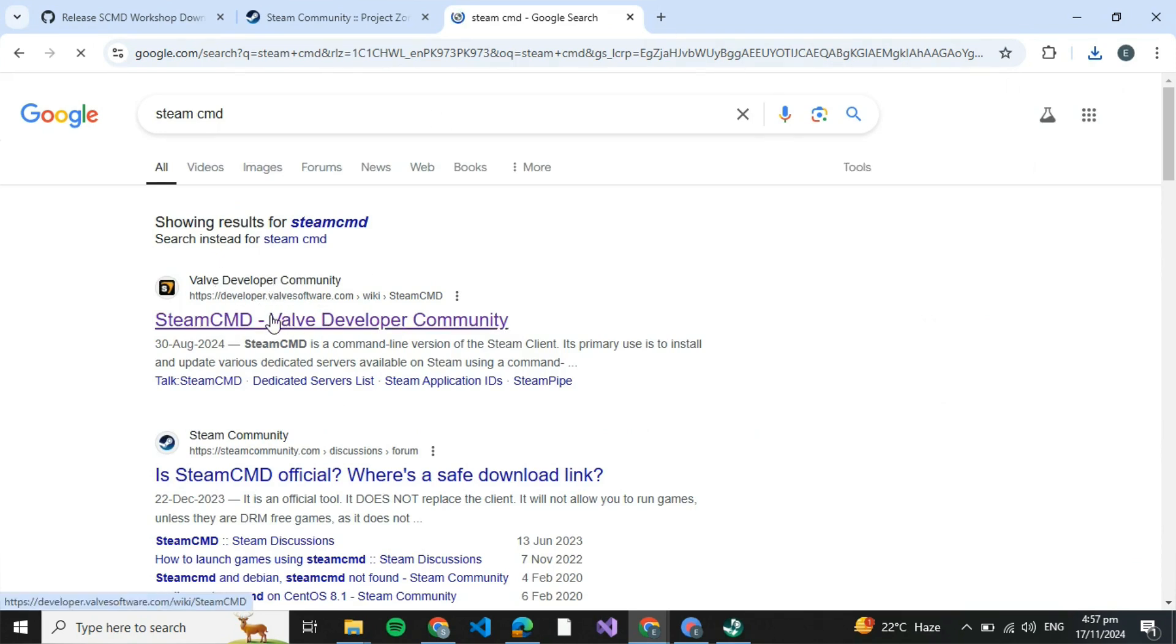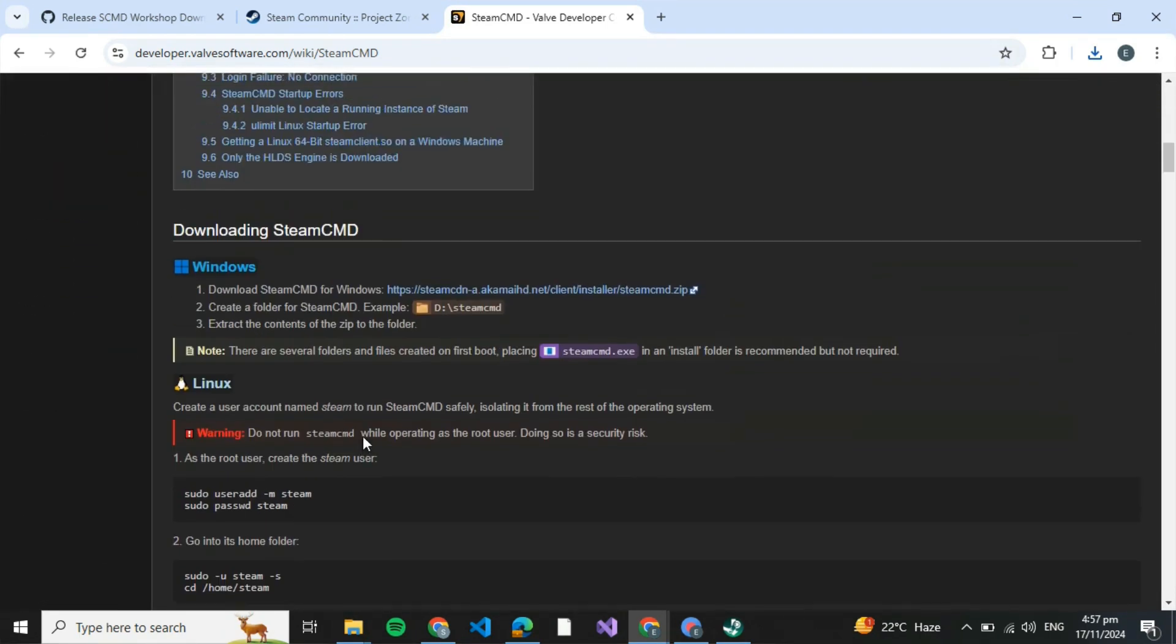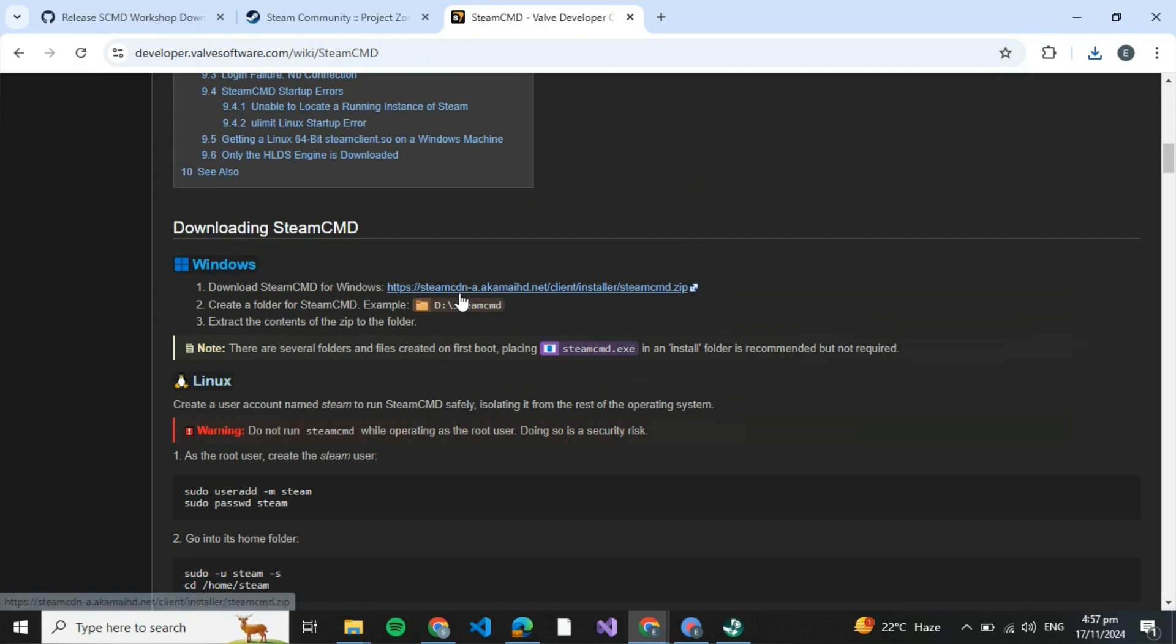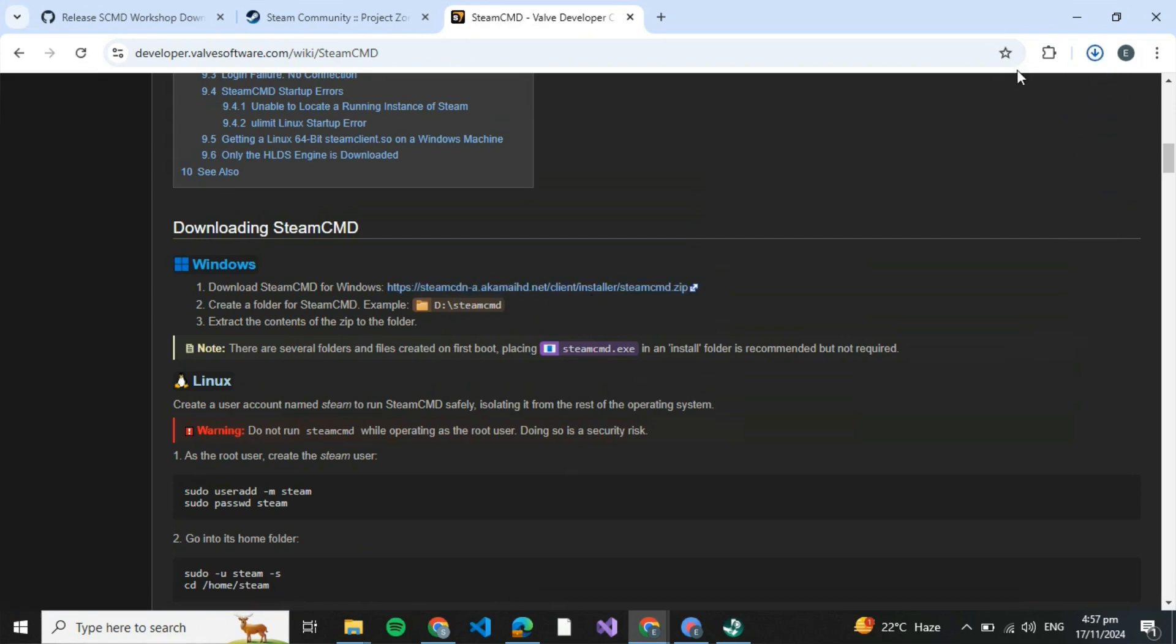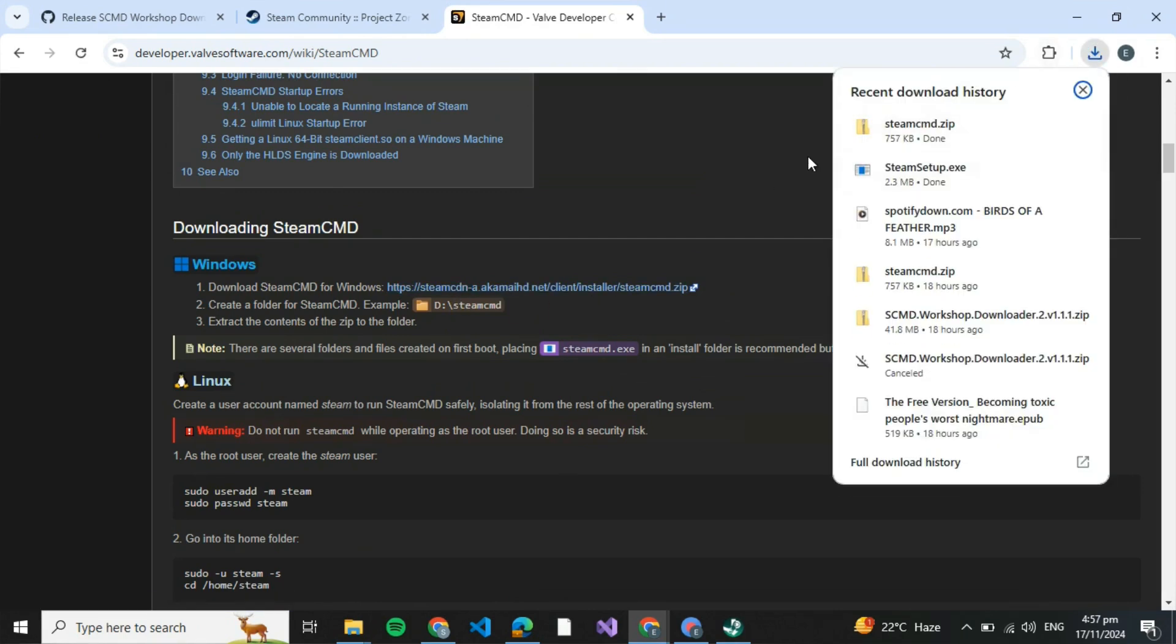Over here make sure that the website is the Valve Developer Community and click on it. After you are redirected to its interface, scroll all the way down till you see download Steam SCMD for Windows and click on it. You'll see the download has taken place.